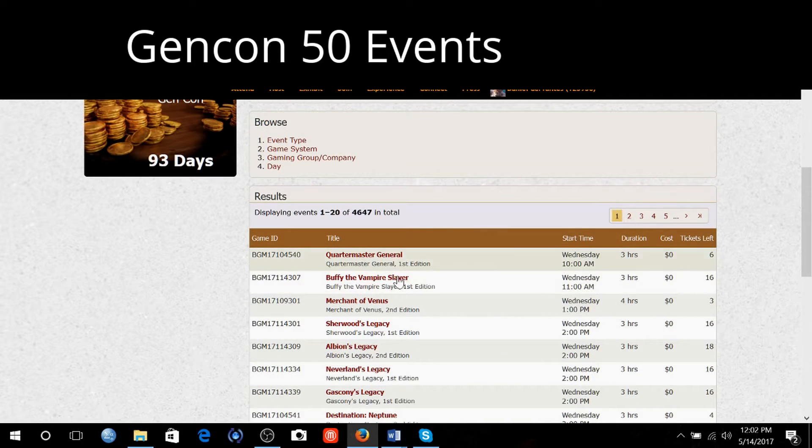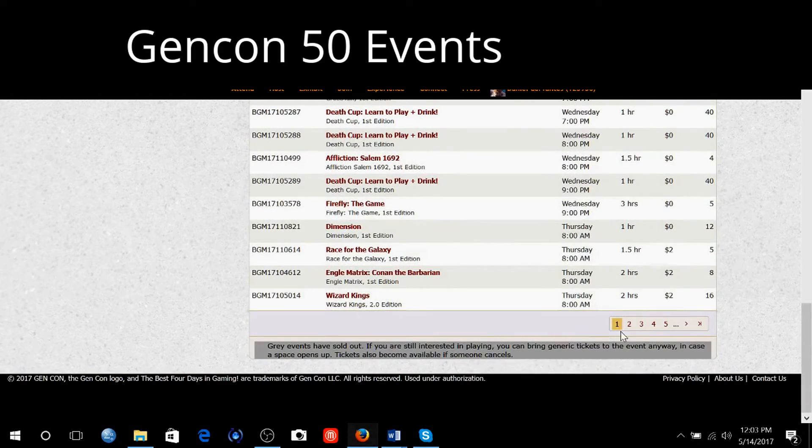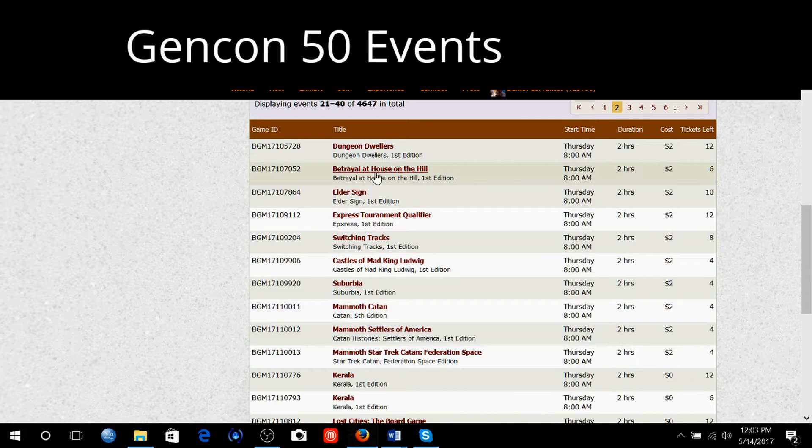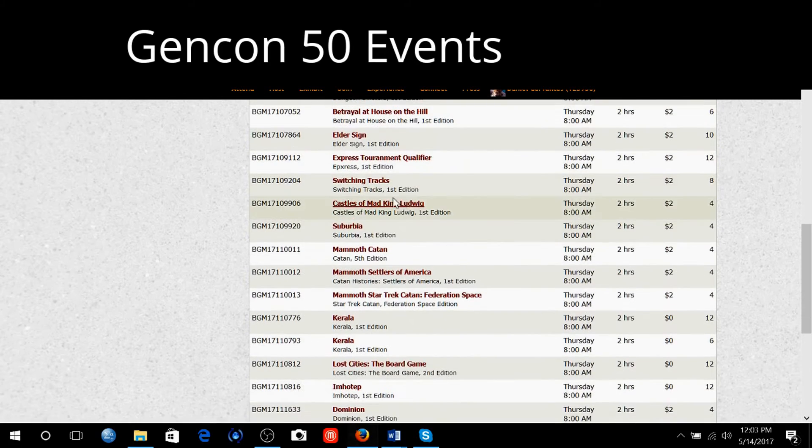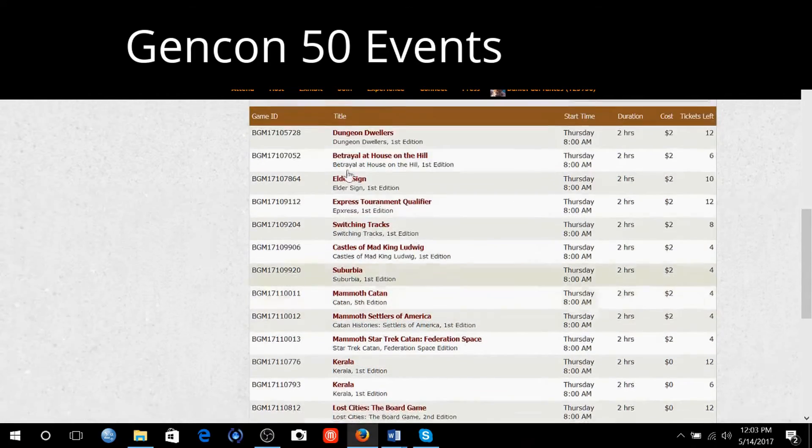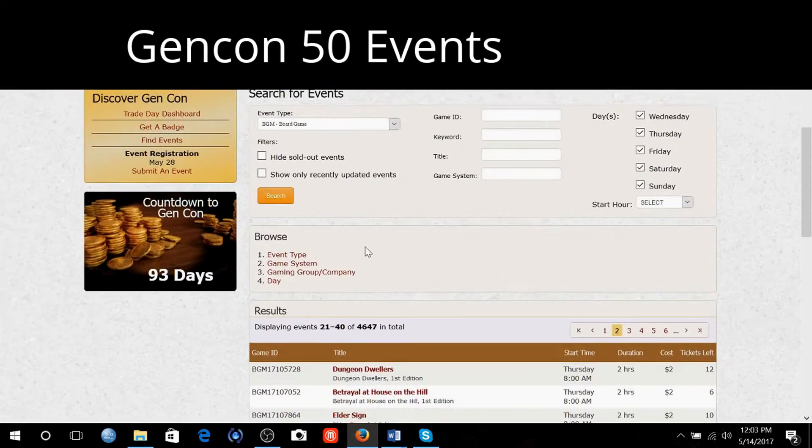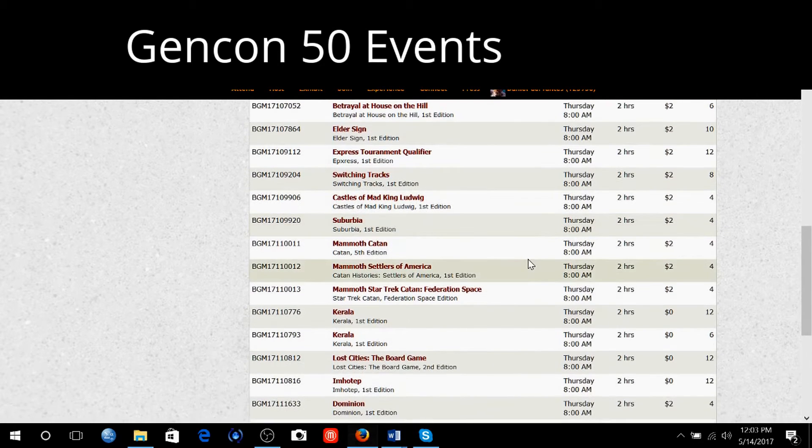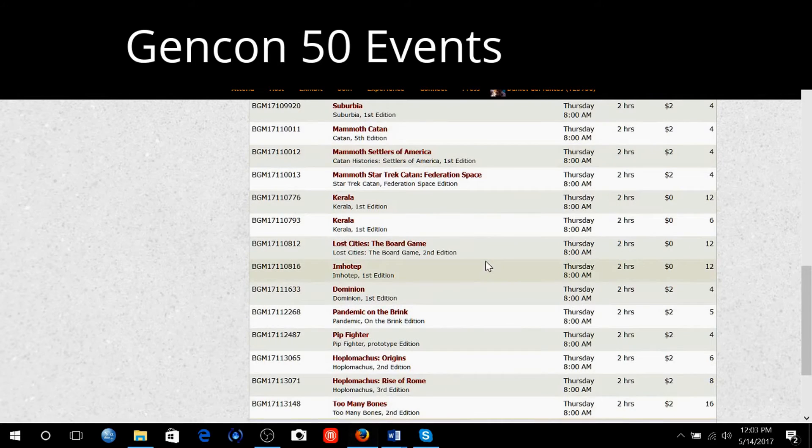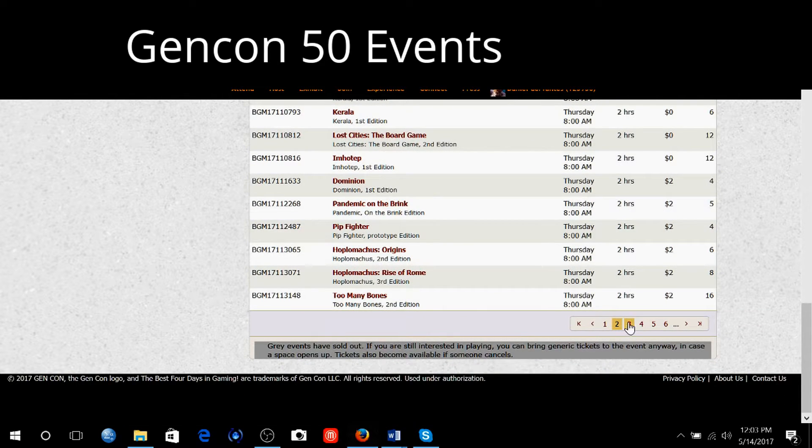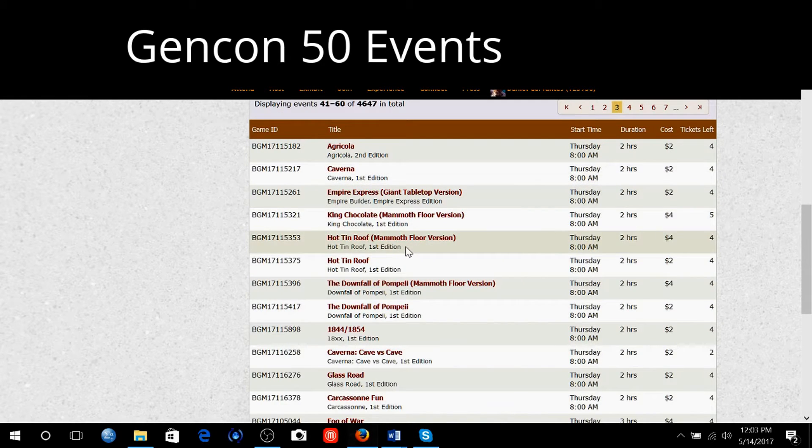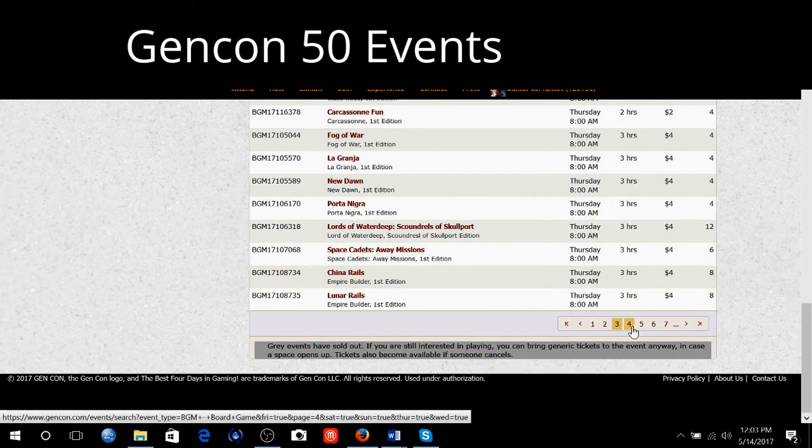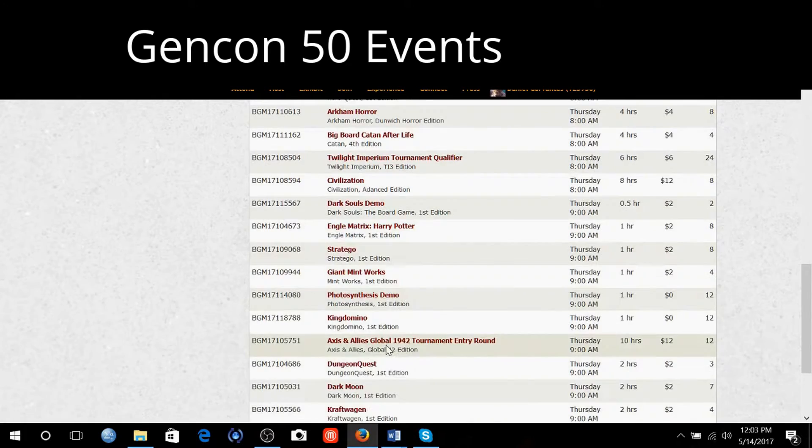It tells me all the events that are coming up and this starts on Wednesday 10 a.m., goes into Thursday. Thursday 8 a.m. they have Betrayal House on Haunted Hill, Elder Signs, Castle of Mad Ludwig. I will put the link for the traditional event list because it's just so much easier to see what's coming. I prefer to use this one just because I can see everything in the time slot and when I want to schedule my games, I can see them better.